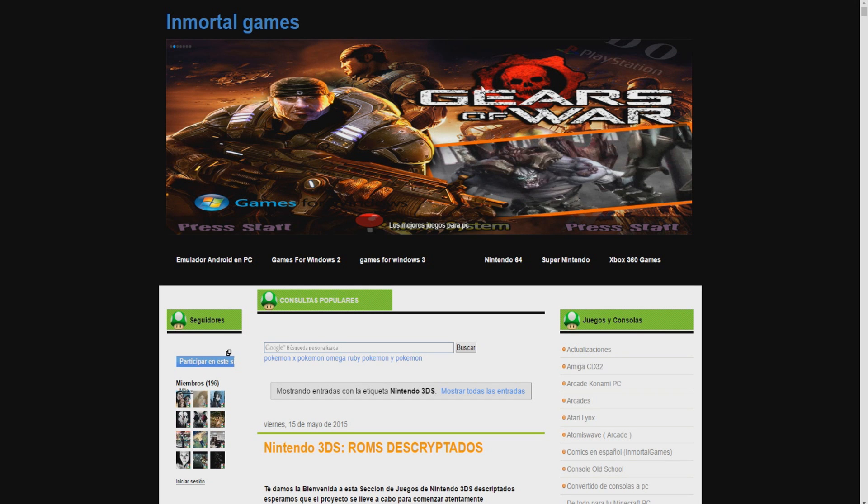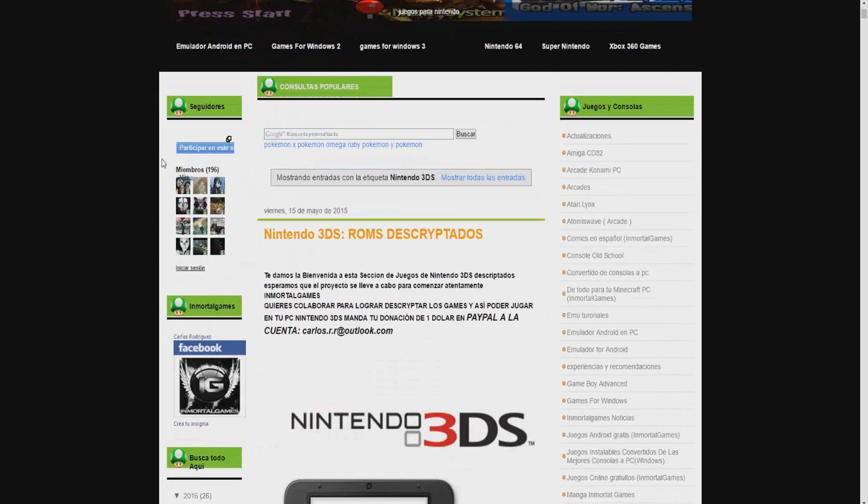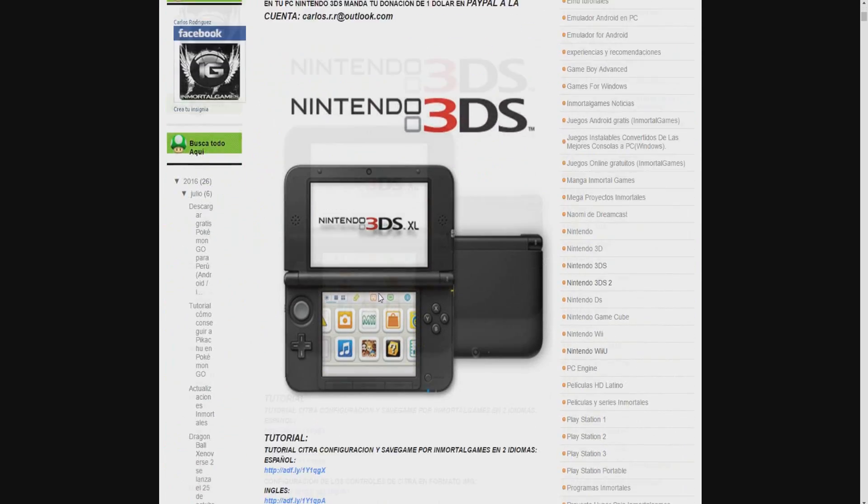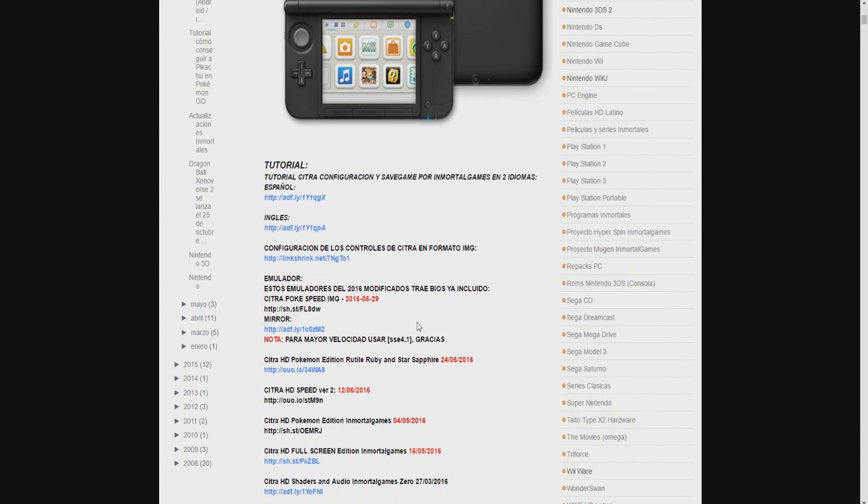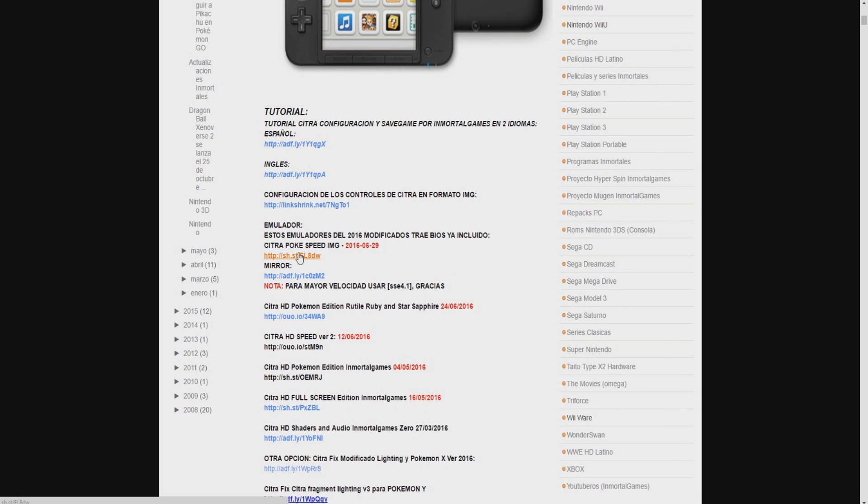First of all you can go to this site which I'm gonna link in the description and go to the newest version of the emulator. Just click on one of the links and go through some of those short URL shorteners and make sure you have adblock because these things are cancer sometimes.